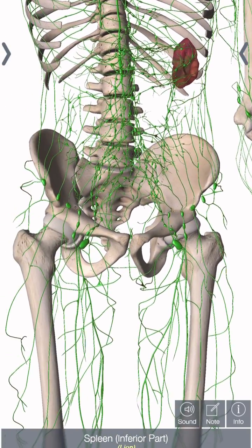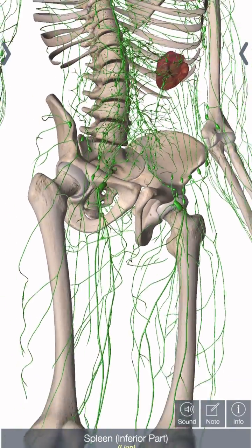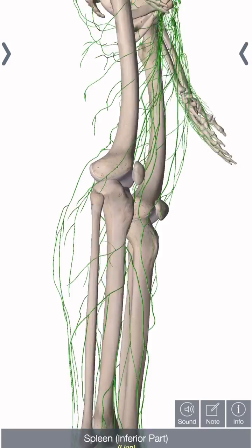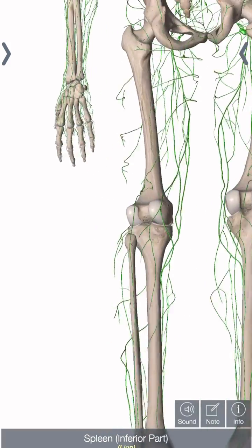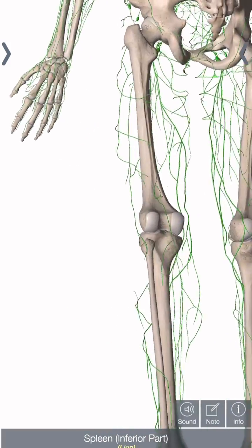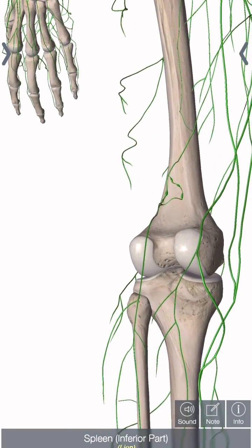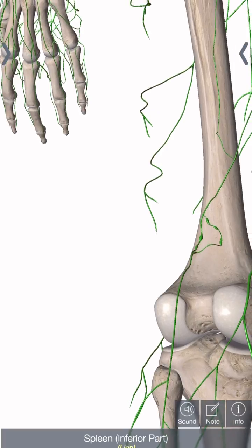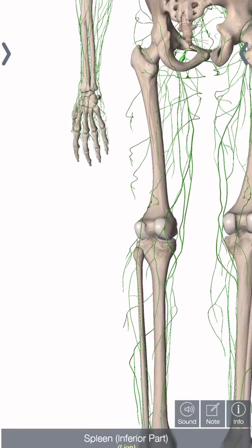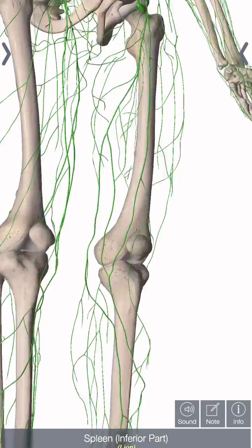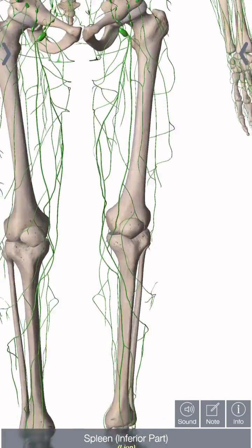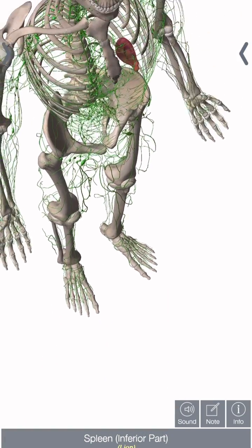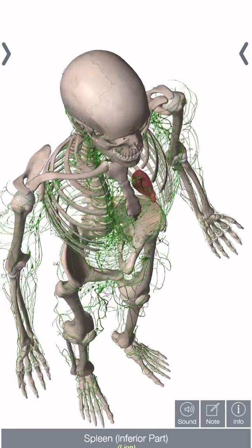Here are the inguinal nodes. And then we have the popliteal nodes — they're not showing the nodes fully here, but there are some behind the kneecap, just the little ones here, popliteal. Let me see if I can tap on one of these nodes and see if it highlights that for us.